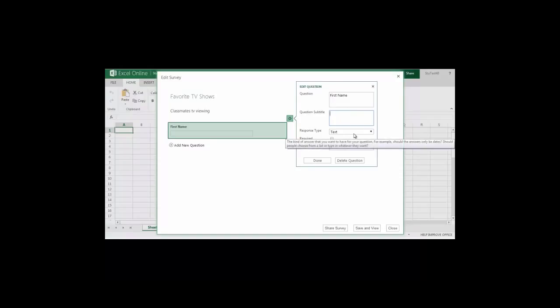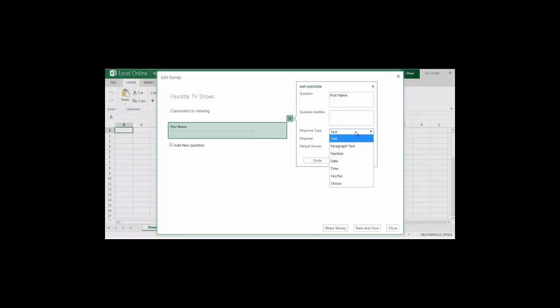Response type I can choose text, paragraph text, number, date, time, yes or no, or choice. In this case I'm going to leave it as text.